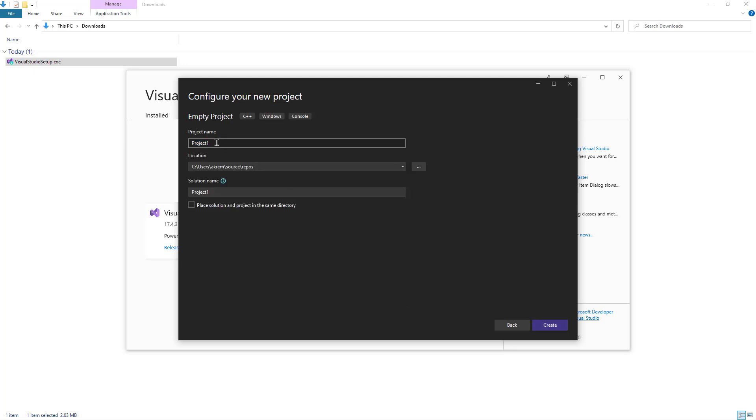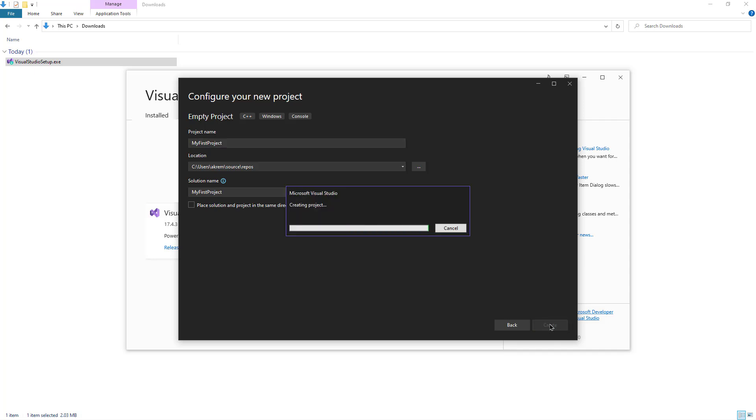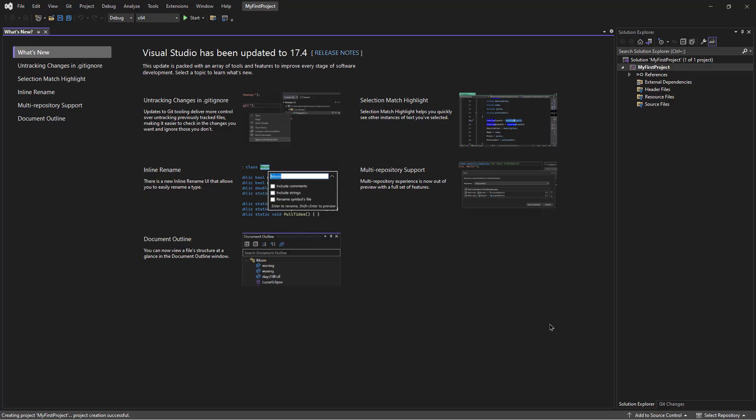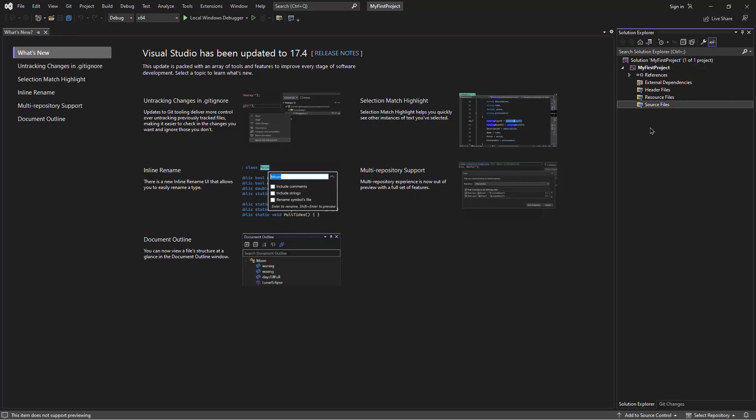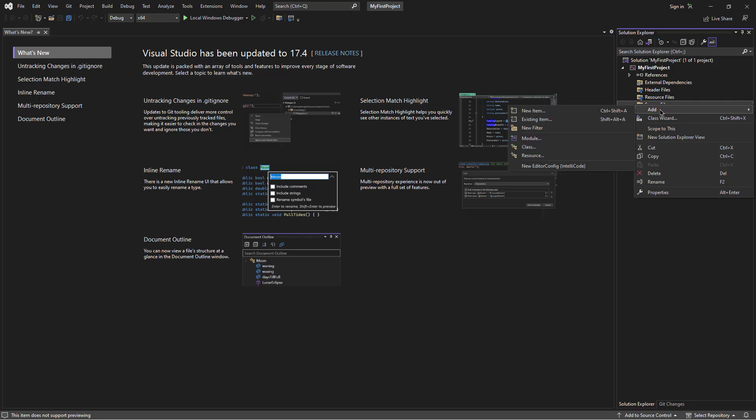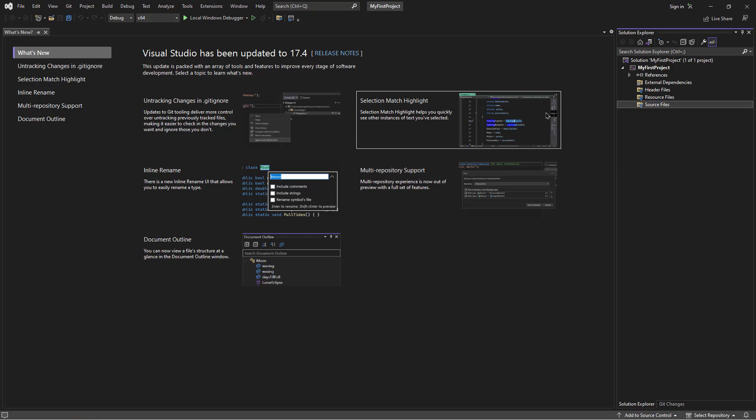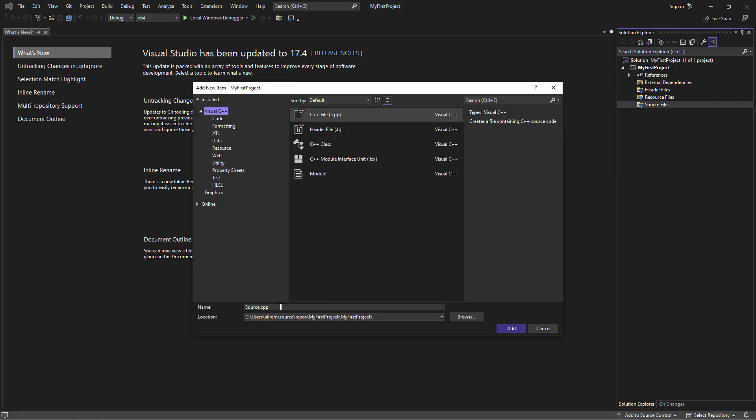And name it any name. Create. Go to Source Files and create C++ file. I can keep this name. I'm going to change it to main.